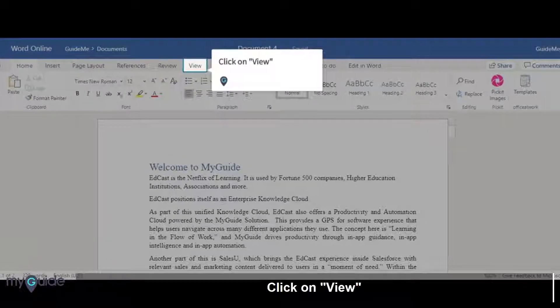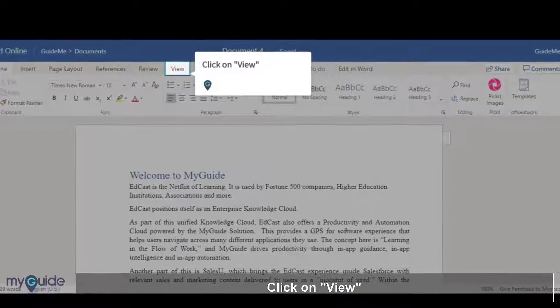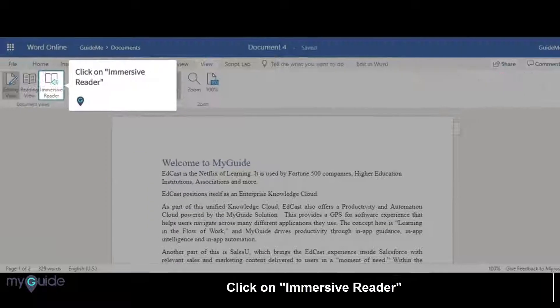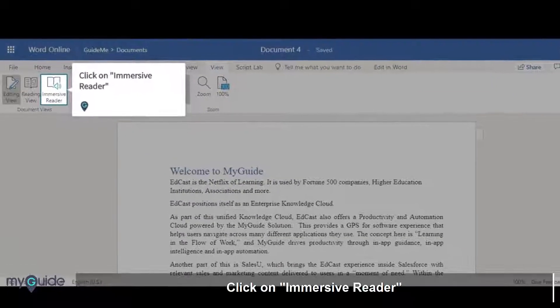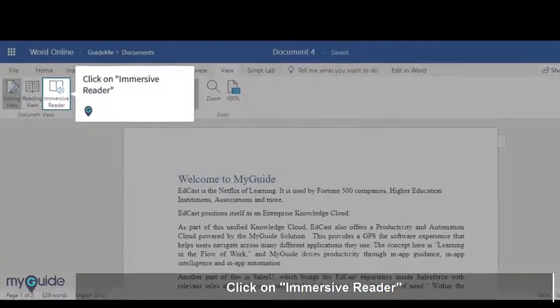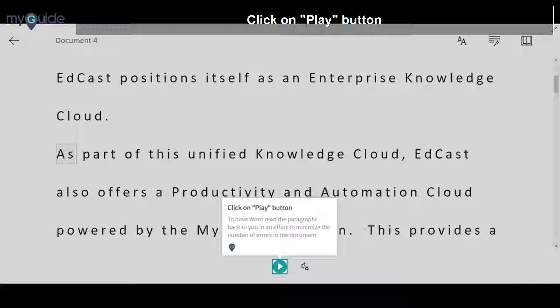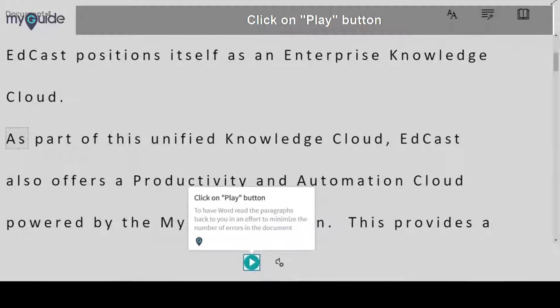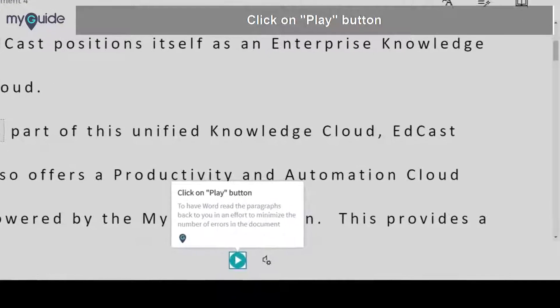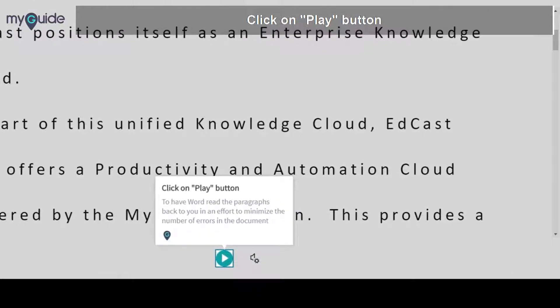Click on View, then click on Immersive Reader. Click the Play button to have Word read the paragraphs back to you, in an effort to minimize the number of errors in the document.